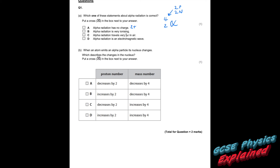Alpha radiation has no charge — that's incorrect, because it's got a charge of plus two. Alpha radiation is very ionizing — that's correct. Alpha radiation travels very far in air — no, it only travels a couple of centimetres. Alpha radiation is an electromagnetic wave — no. So the answer was definitely B.